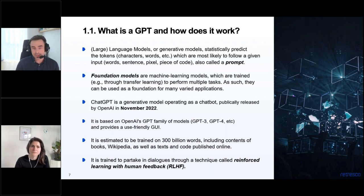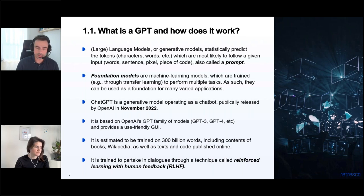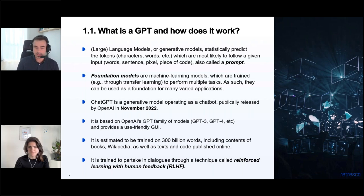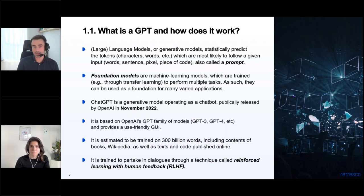ChatGPT is estimated to be trained on 300 billion words. OpenAI doesn't release exact numbers, but the content is basically everything you can find online plus content purchased from other providers — the whole internet, books, Wikipedia, and code. One thing new in ChatGPT compared to previous models is reinforcement learning with human feedback, where OpenAI incorporated human feedback on outputs back into the training process. This gave ChatGPT a big leap in quality compared to previous models.